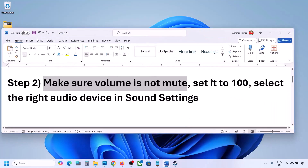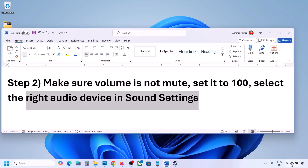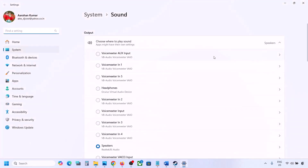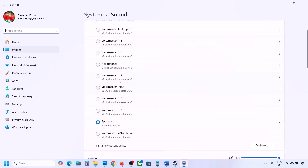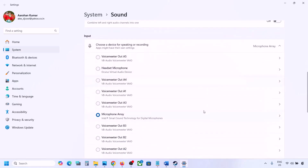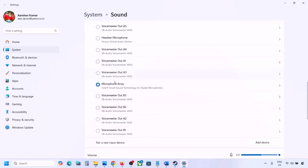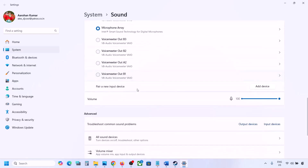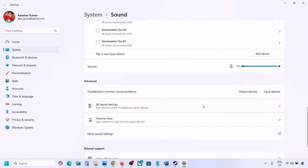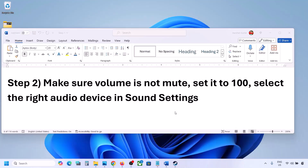Also select the right audio device in Sound Settings. Right-click on the speaker icon and go to Sound Settings. Under 'Choose where to play sound' you may see multiple devices — sometimes a controller or other audio device you're not using. Select your correct audio device and make sure it's set to 100. For input, if you're using a microphone, select your microphone and set the volume to 100, then launch the game and check.